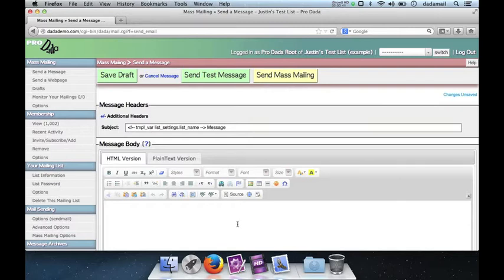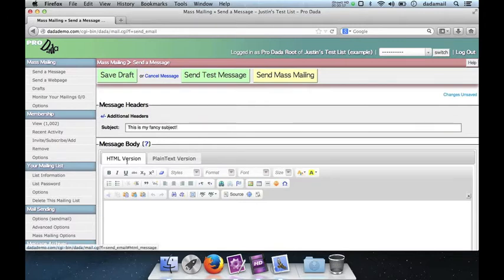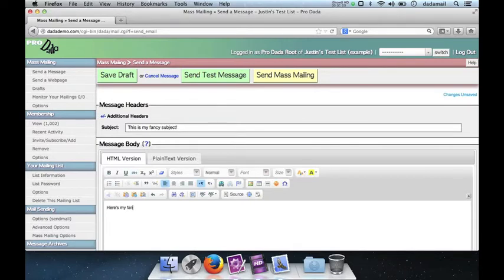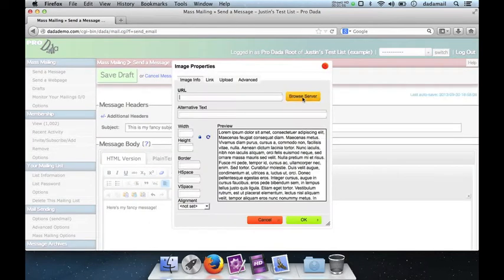Here I'm just at the Send a Message screen in Dada Mail, and I'm going to start writing a message. So let's change the subject to 'this is my fancy subject', and then if you want you can start writing something, 'here's my fancy message'. I don't know, let's add like an image or something. Let's browse, see what we got.